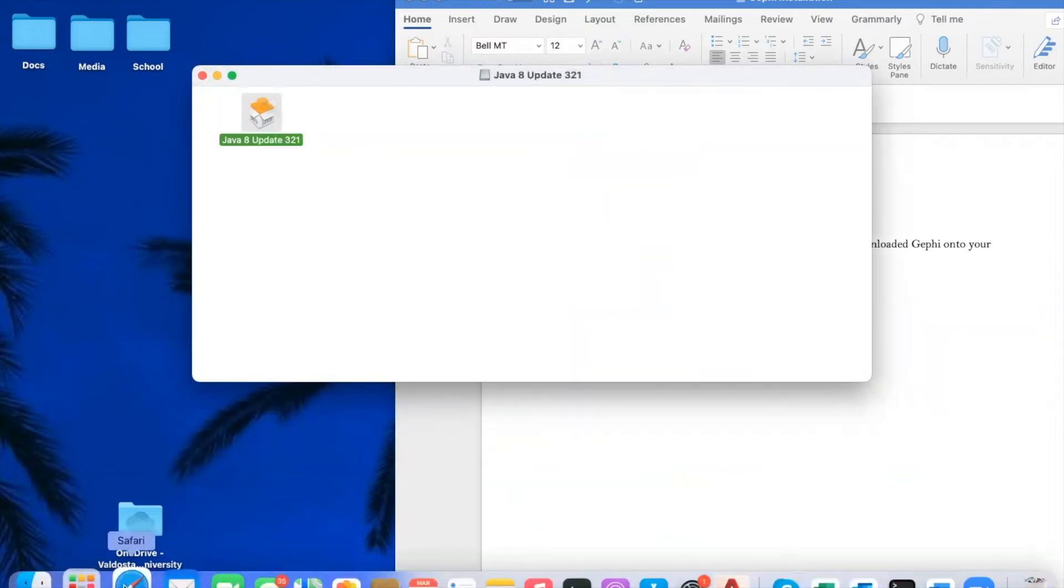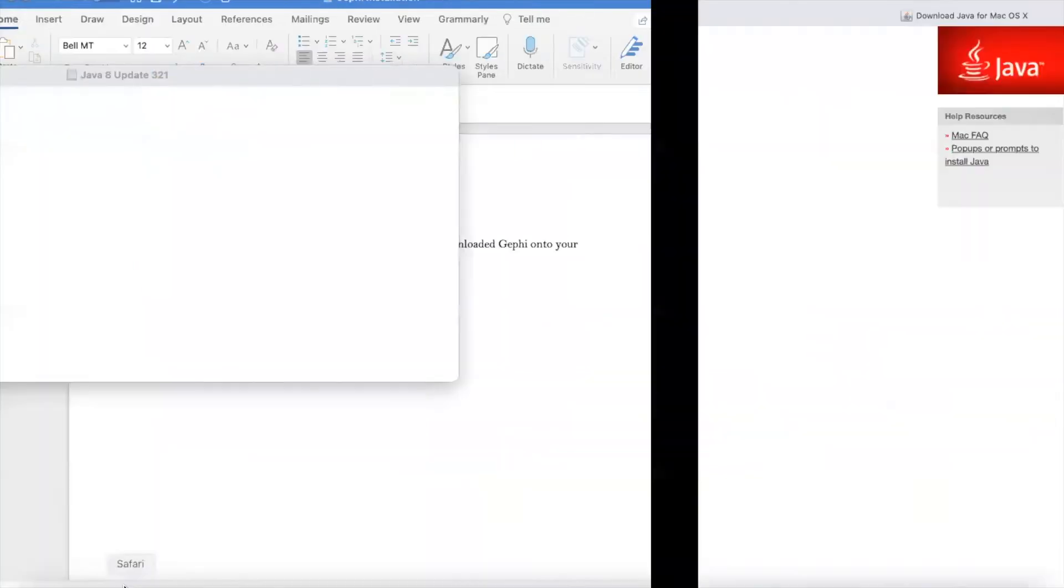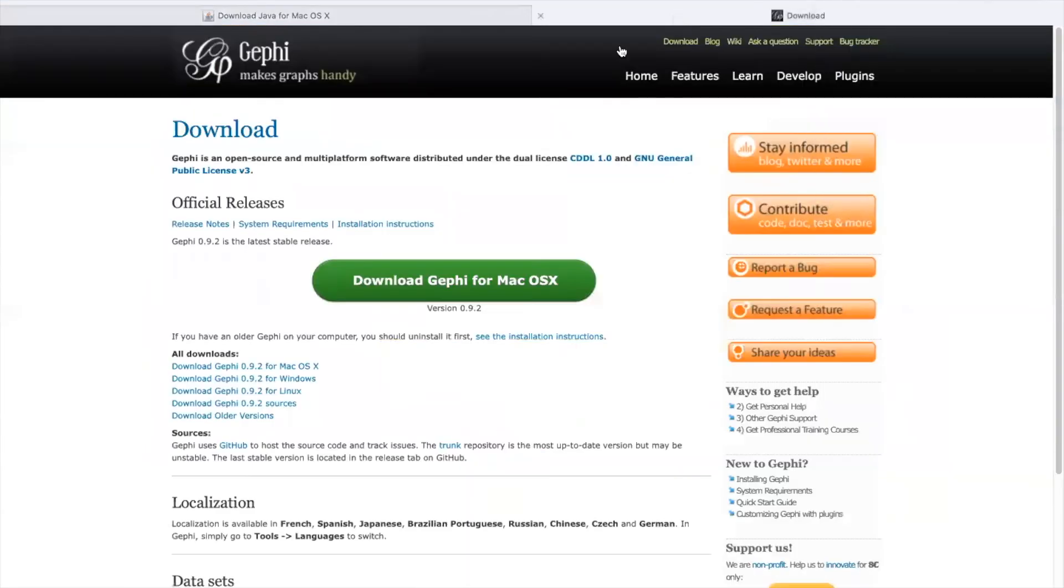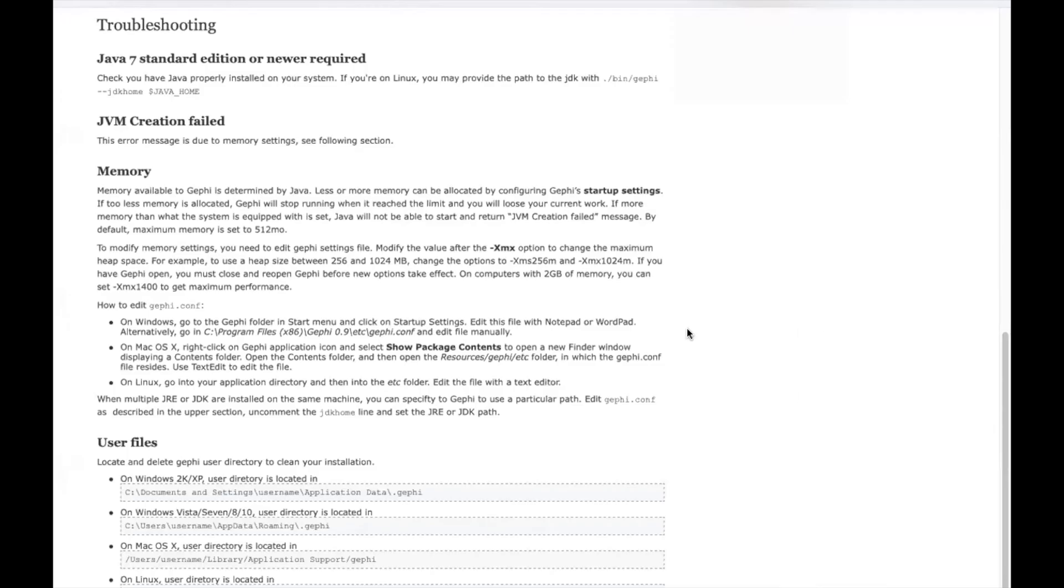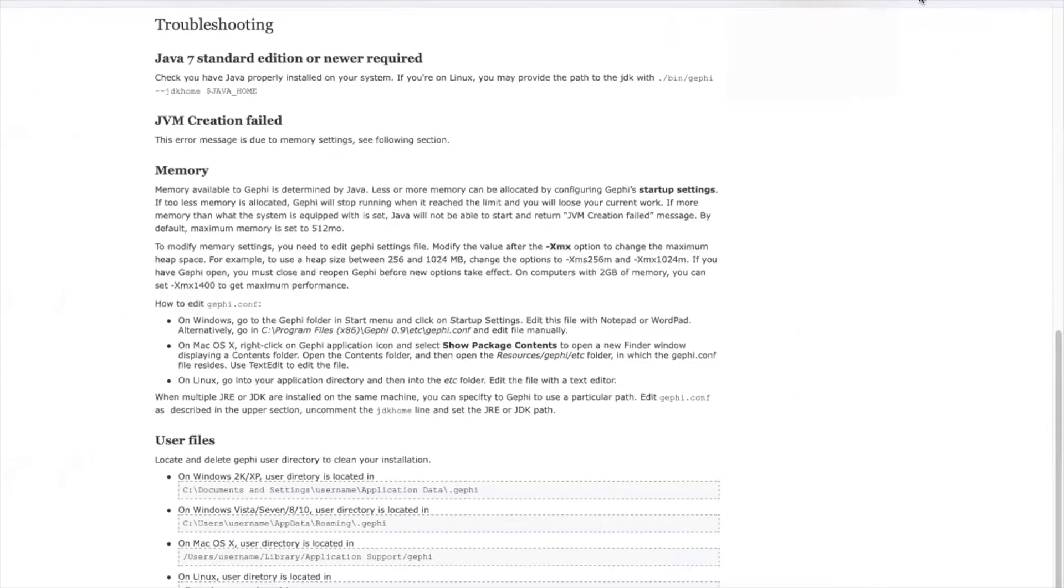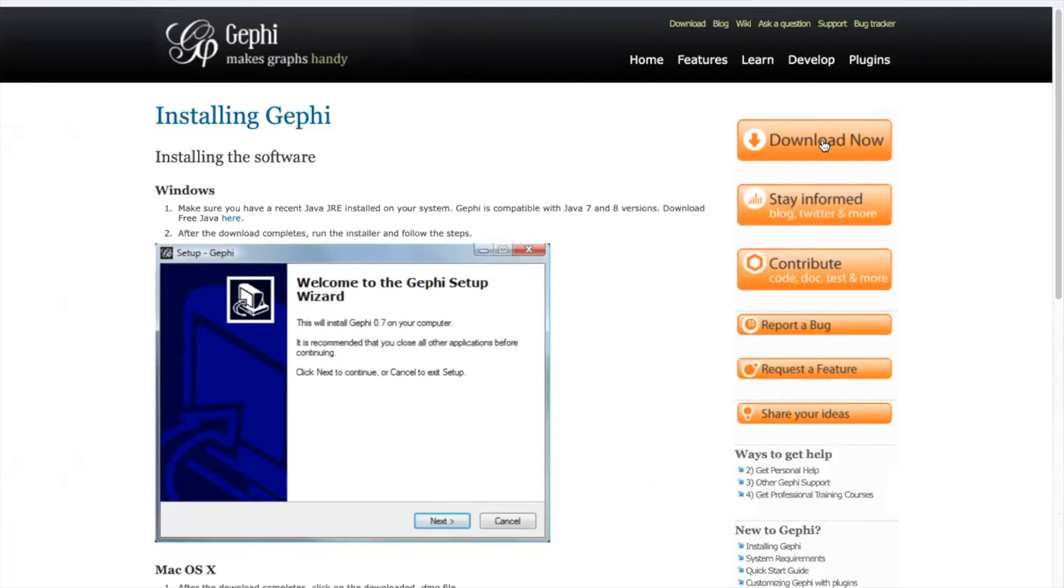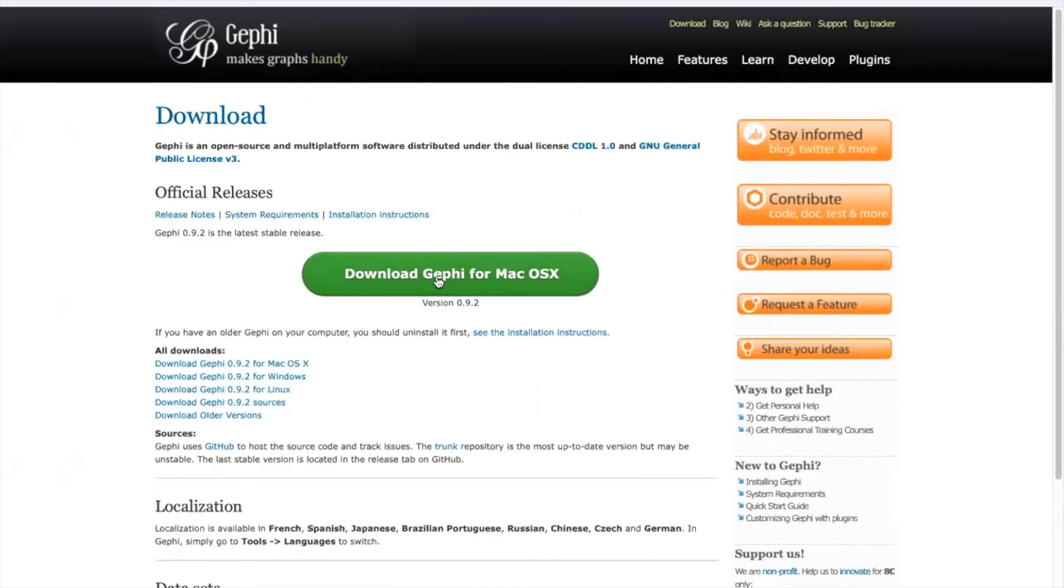And we can now begin installing Gephi. You're going to go to the download link and press download now, and it will give you the download link for whatever your system is. If the automatic one isn't in the green box, you can just find it under all downloads.